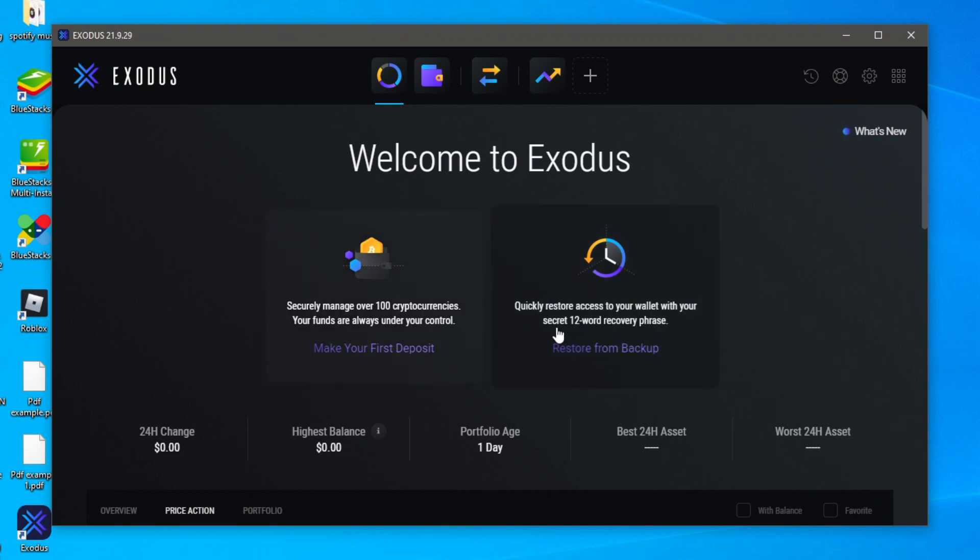So if you've had a wallet before you're going to have a secret 12-word keyphrase you can enter in. But I haven't actually had an Exodus wallet before so I'm going to click on make your first deposit. So you're probably wondering what is make your first deposit.